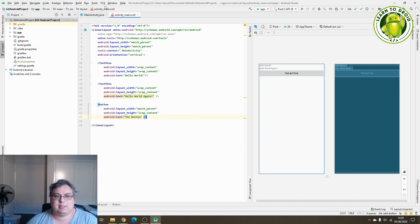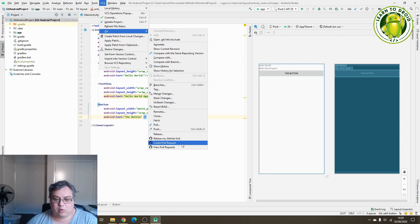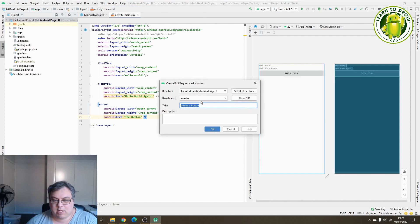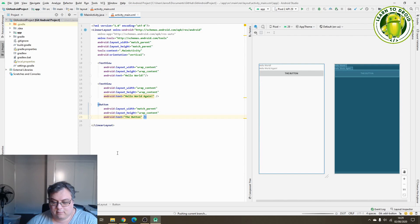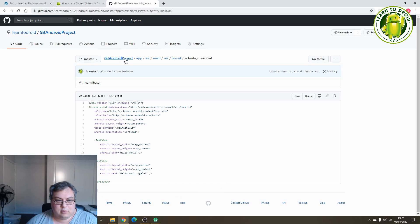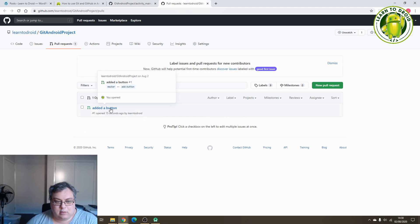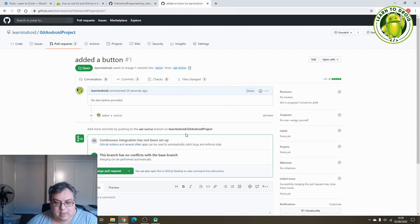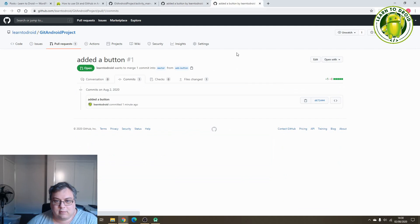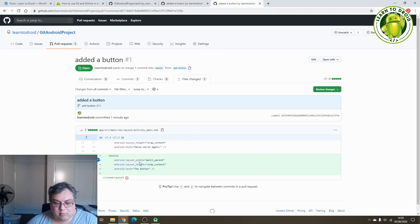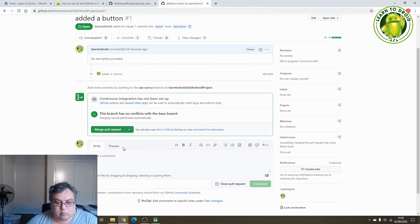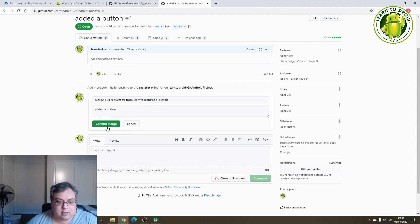We'll make a pull request by selecting VCS, going to Git, and selecting 'Create Pull Request'. Make sure the base branch is master and select OK. This will create the pull request via GitHub. If you go into GitHub now against this project and refresh, you'll see a new pull request has been created — it's called 'added a button', contains one commit comprising a new button being added. We'll merge this pull request via GitHub by selecting 'Merge Pull Request' and confirming the merge.